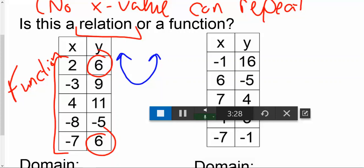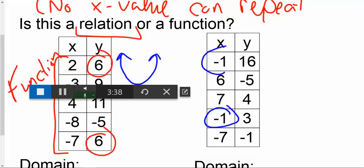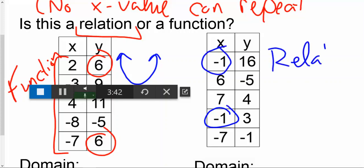For the second one, if we look: negative one, six, seven — negative one again. Because we have the negative one repeat, this is just a relation.